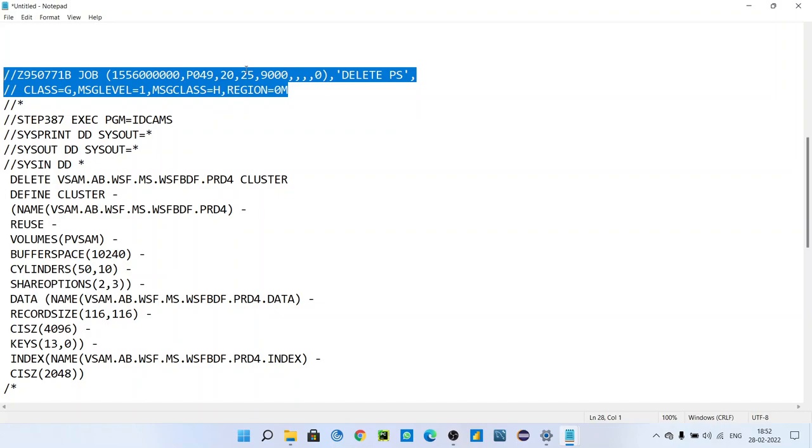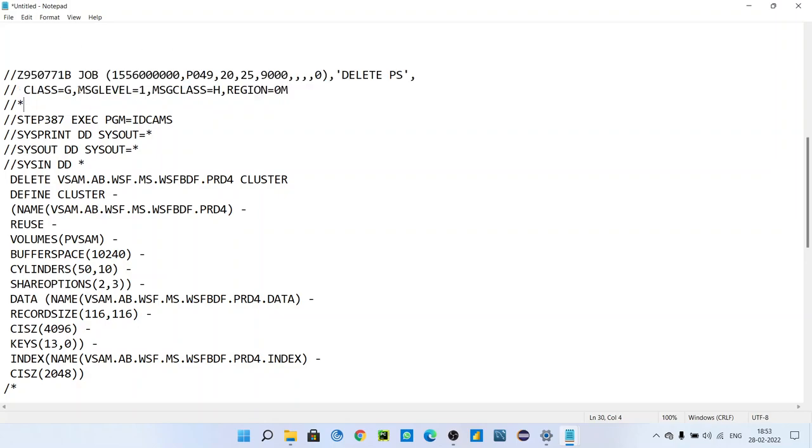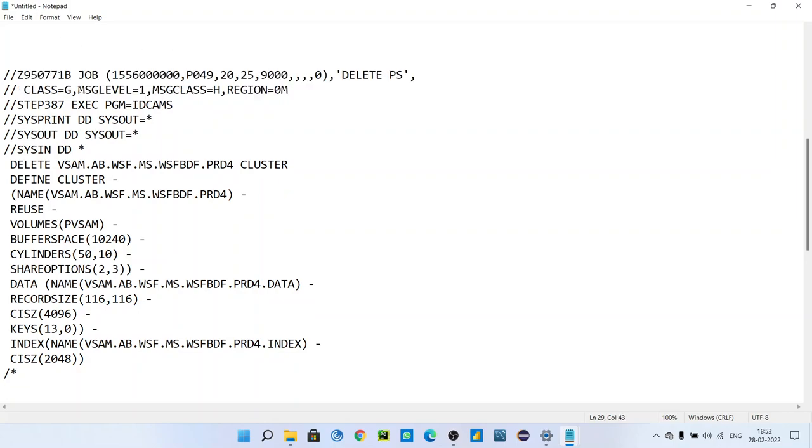In my mainframe basic videos, if you haven't seen those videos, first go through them, then you can understand this very well. Go step by step. You can see my playlist, watch from the first video, then you can understand very well. This is the job card name.